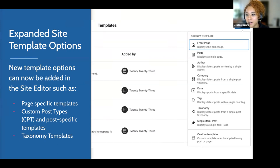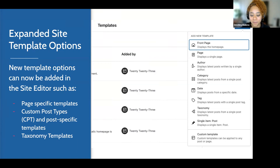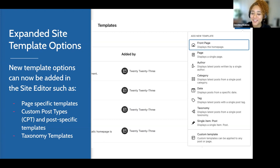Also in the site editor is a new 'view site' link which will allow you to flip through and see what all of those templates look like as you're editing.